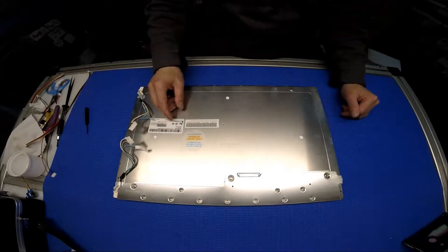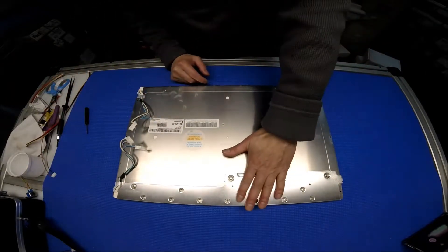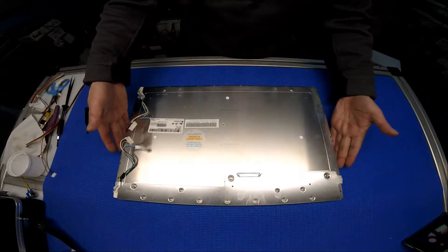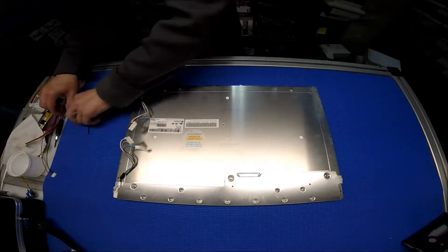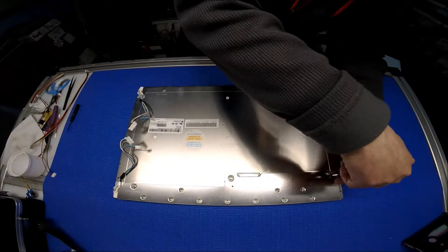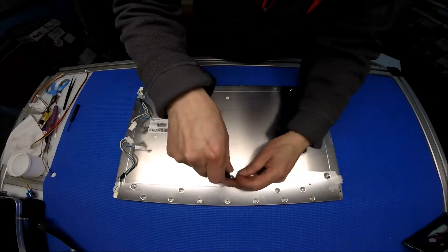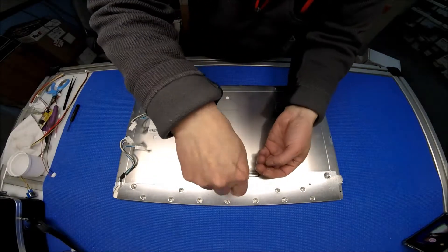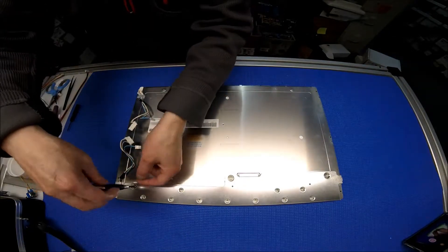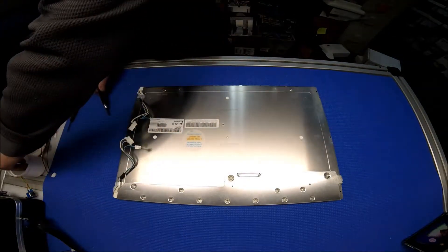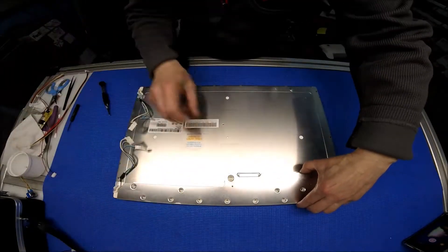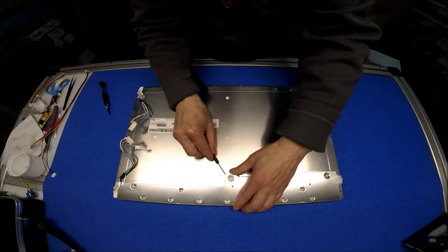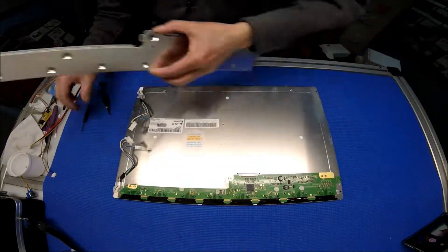First we have to remove the back cover and then the metal frame. There are three screws holding the cover which is covering the interface module. After you remove them, you can just take it out. Use a small flathead screwdriver to tilt it up a little bit and take it out.